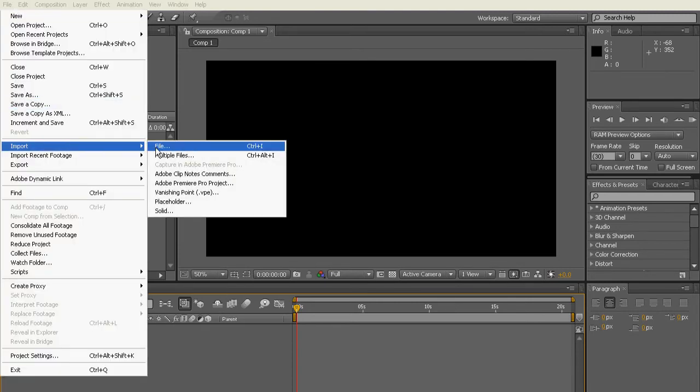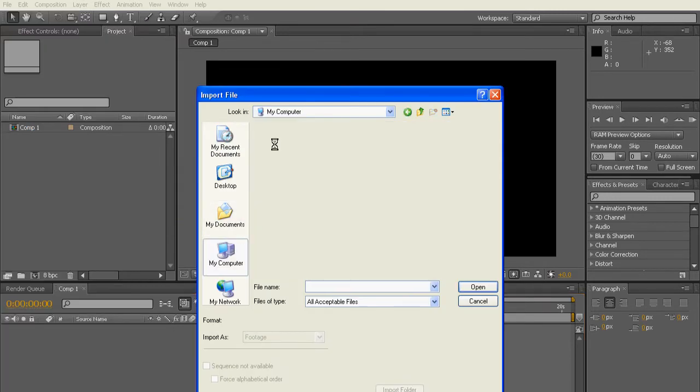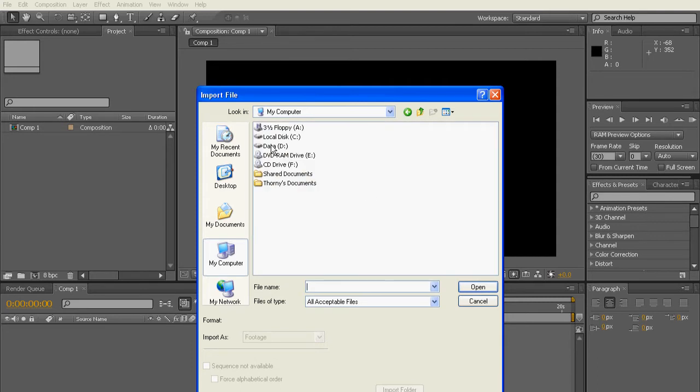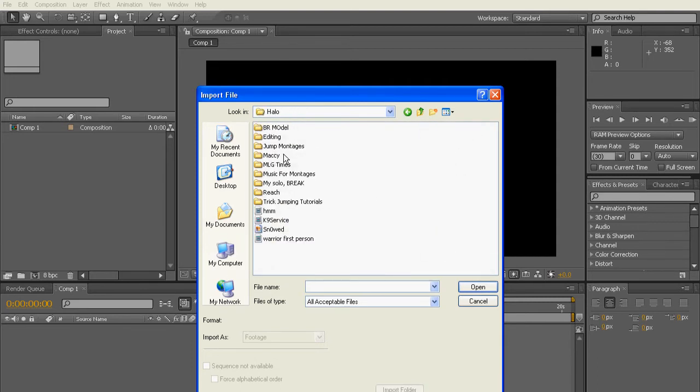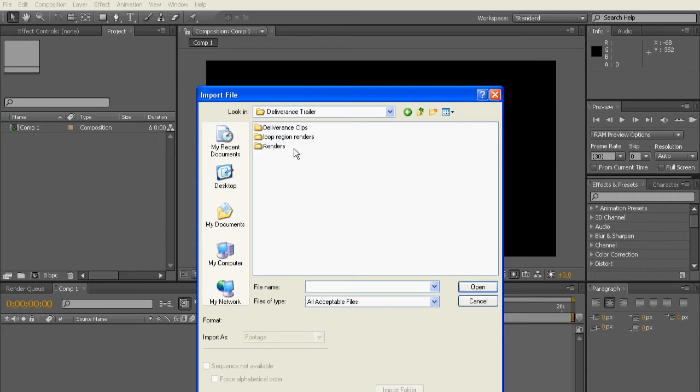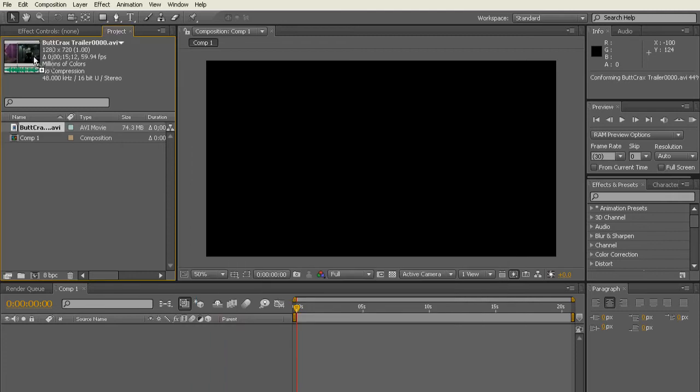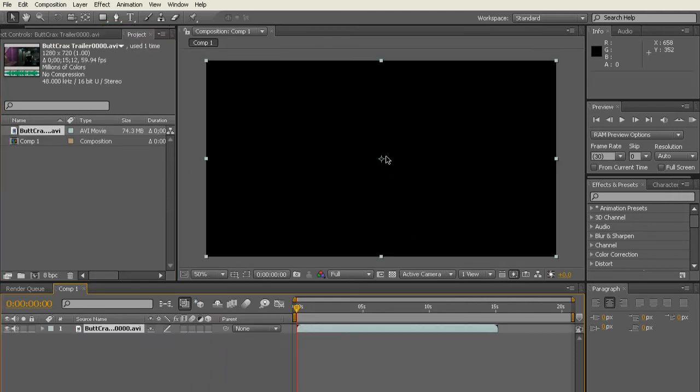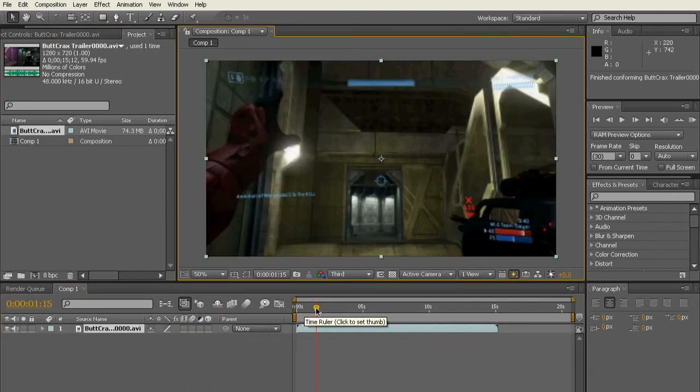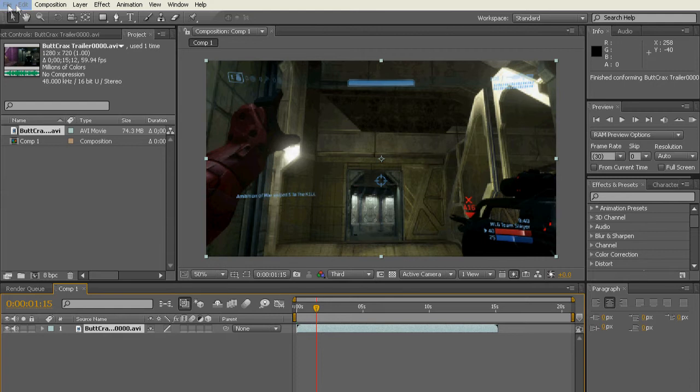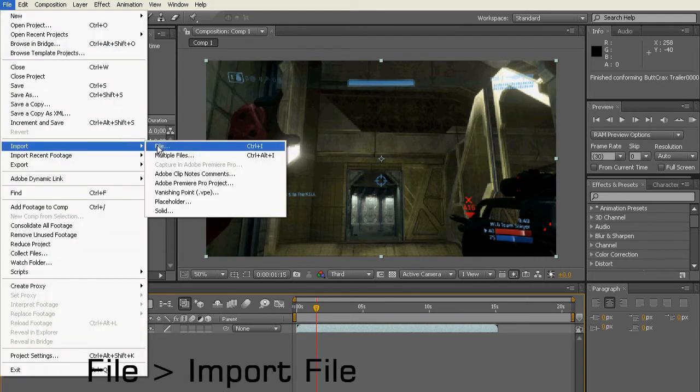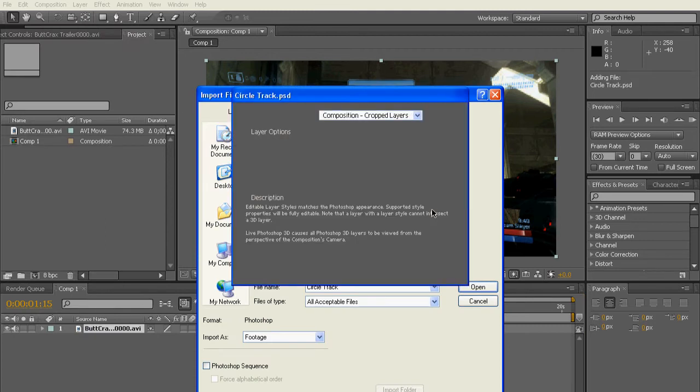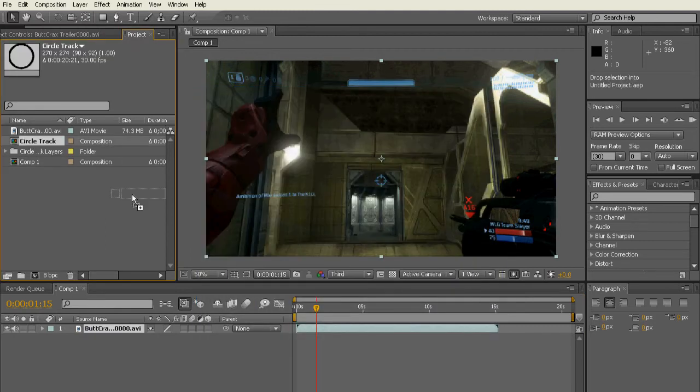Pretty much going to have to import your clip, so you go like File, Import and then find your clip. I'll just use a clip from a montage trailer I've done and just put it into the composition. Then go and find your circle that you did in Photoshop.